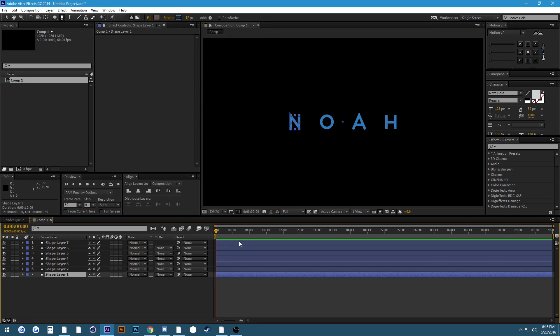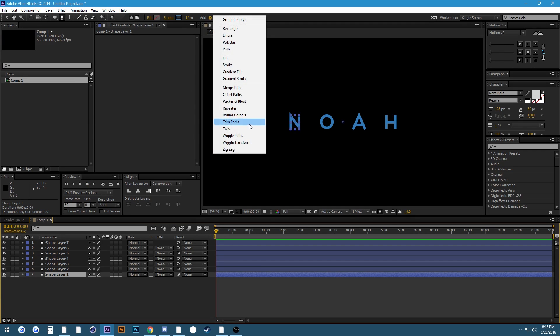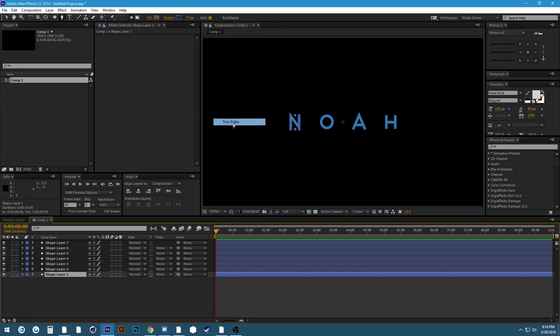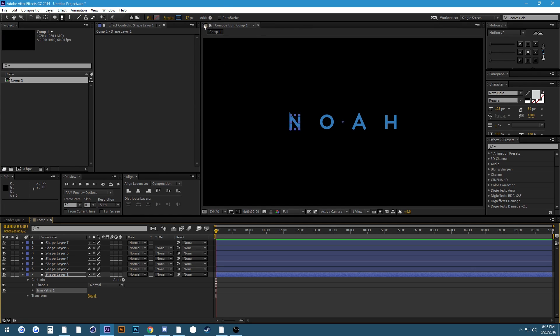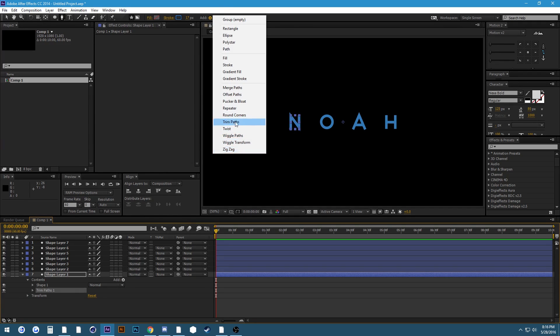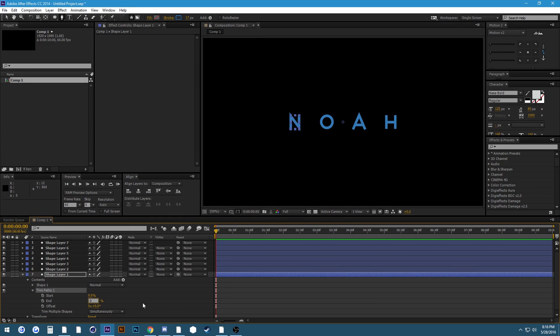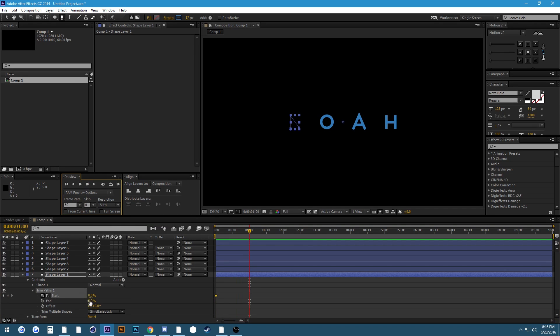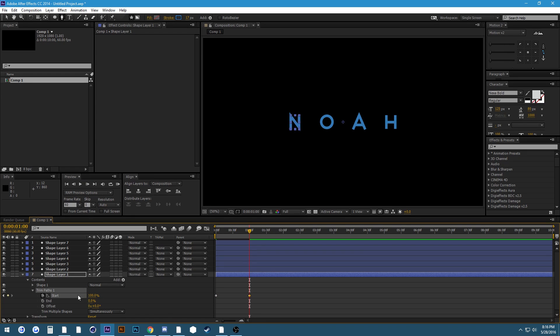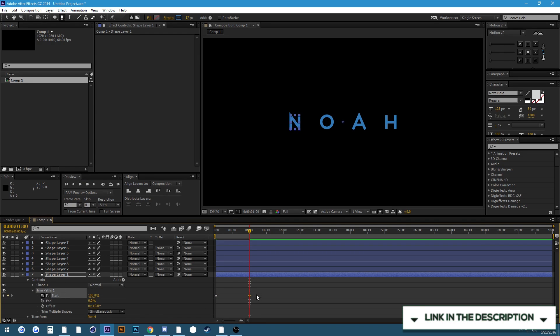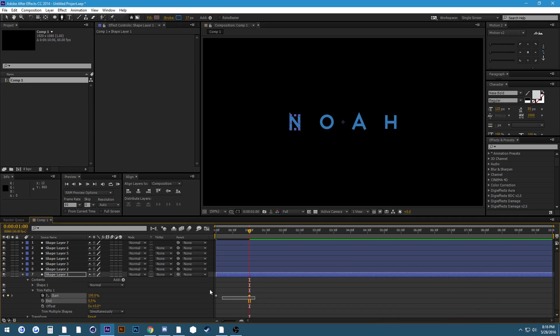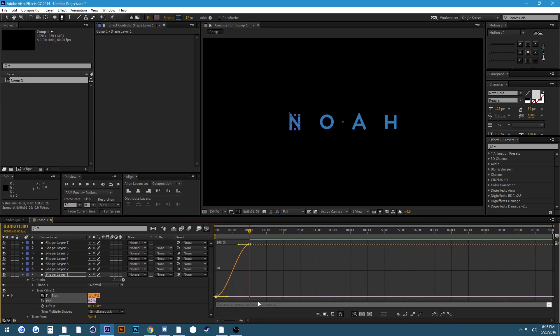So what you're going to want to do now is when it comes to animating this I recommend you copy and paste keyframes. Go up here to add and then trim paths which is down here. If we open that up you're going to want to set the end to zero and keyframe the start. I'd say go ahead about a second and change it from zero to 100.